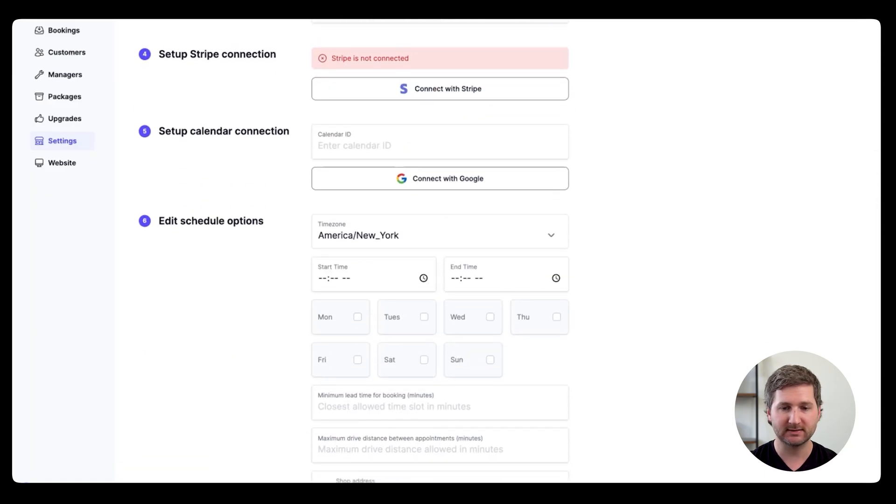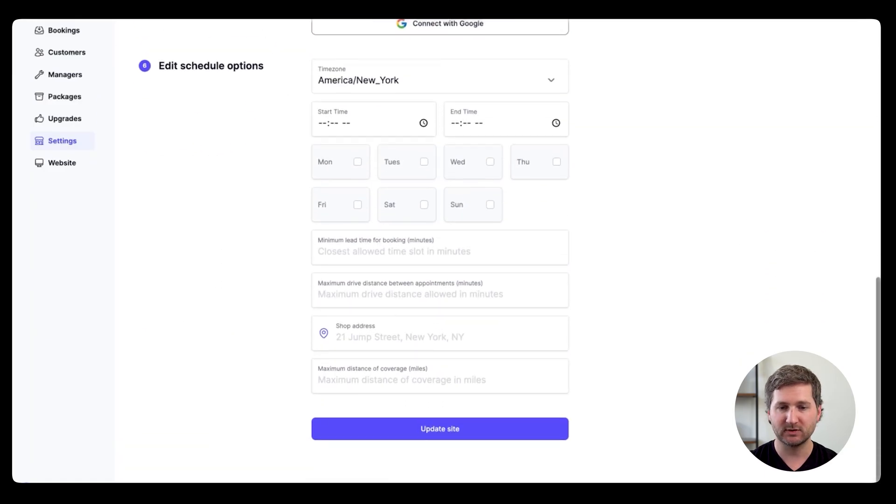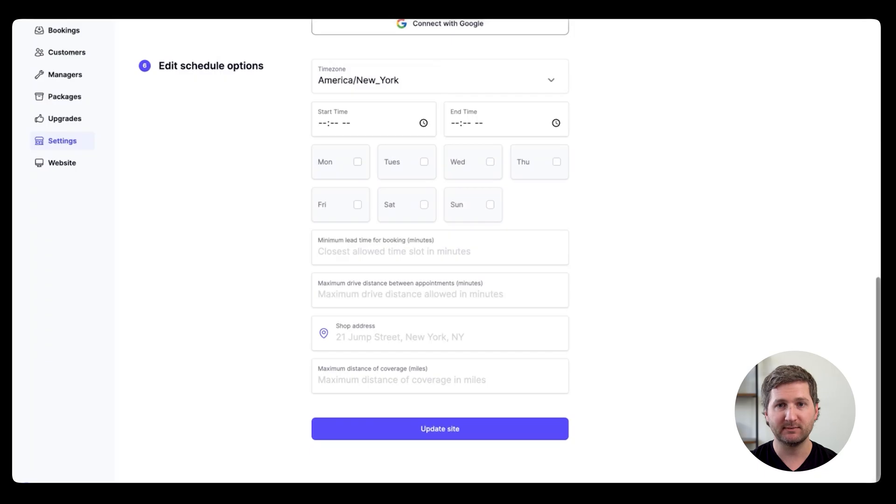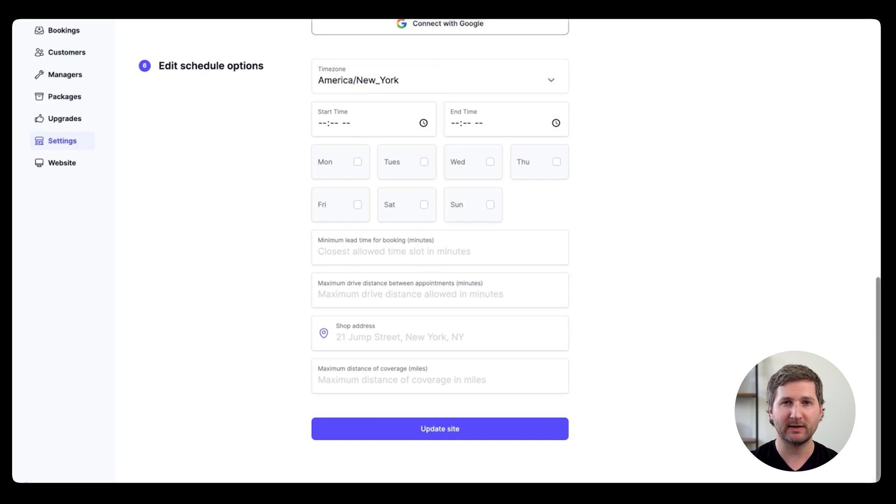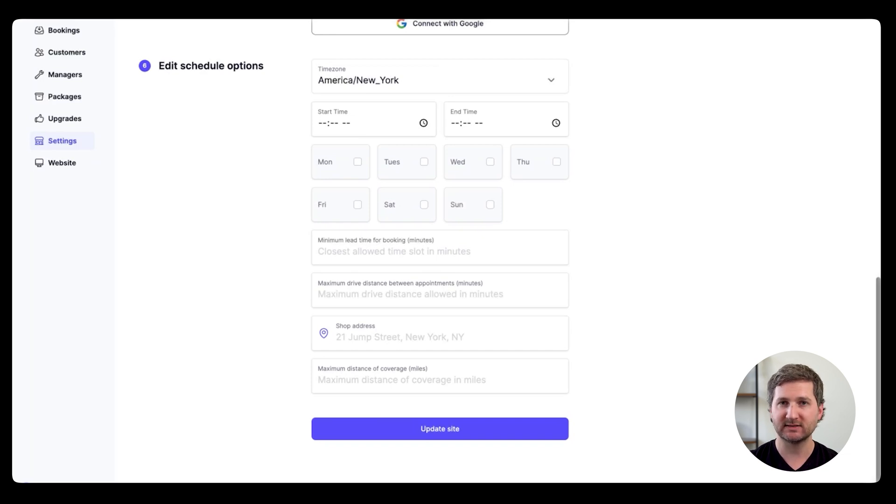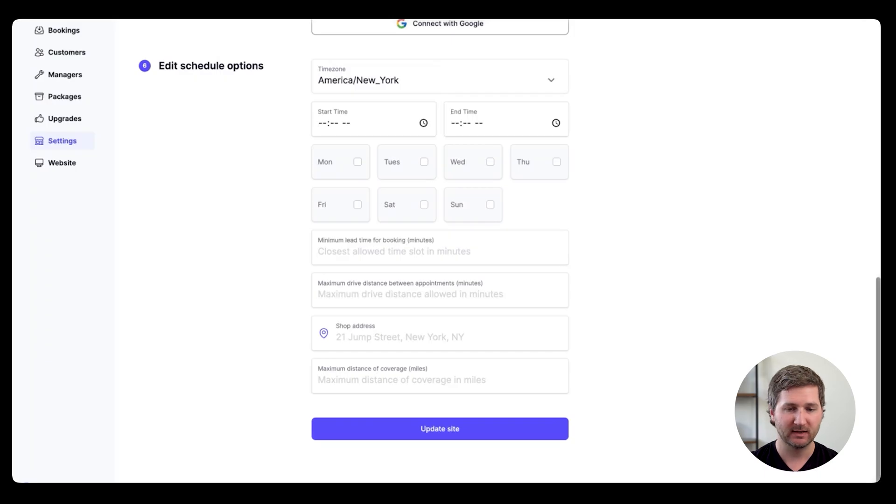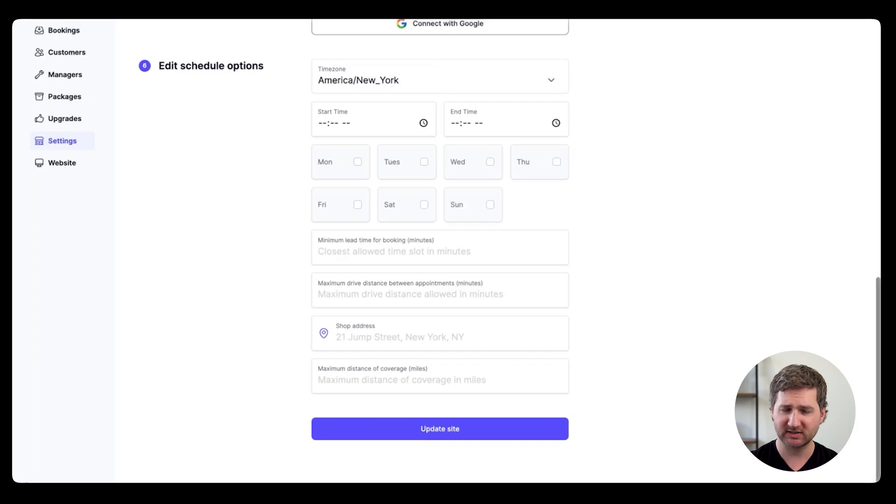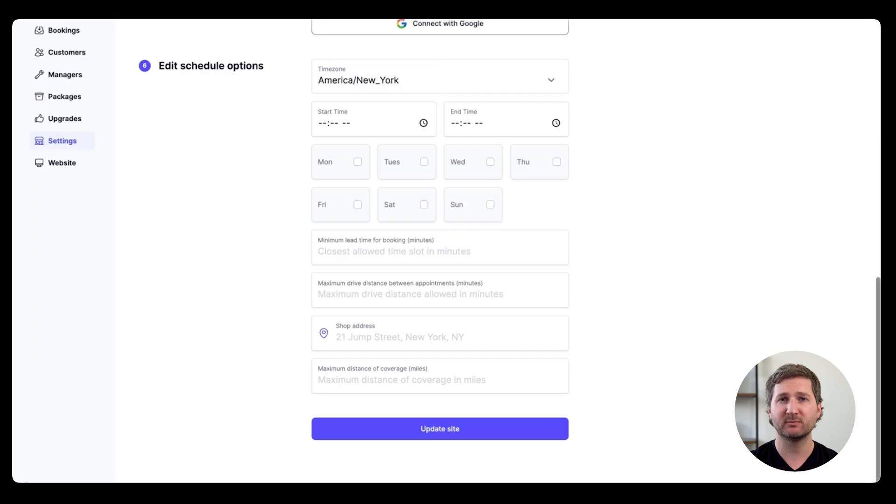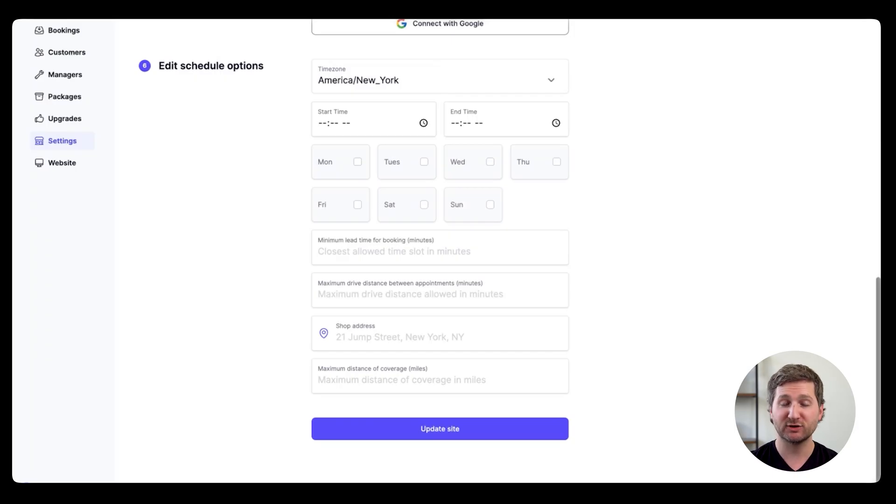And then down here under the schedule, you can choose your time zone, your start time and your end time each day, and then which days you work. There's also a few other fields like the minimum time ahead that you need to know about a booking. So if you say six hours, then if someone tries to book in the next hour, it wouldn't let them. And then down below that, there's the distance you're willing to travel, your address, and then your distance that you want to cover in miles. So there's a lot of control, and it keeps people from booking you from too far away. And it also allows you to turn off bookings if you ever want to.